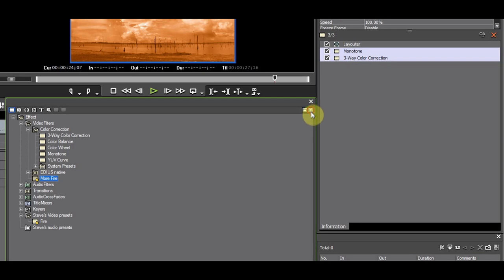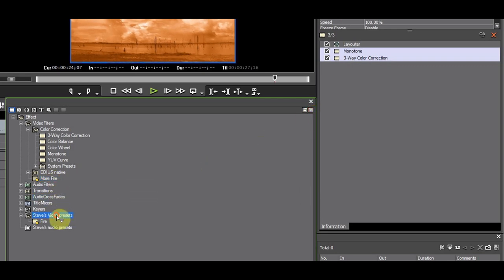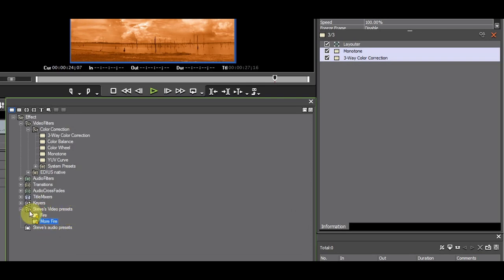Unlock the FX palette. Select the filter and drag it into the appropriate folder. You can do the same with audio filters.